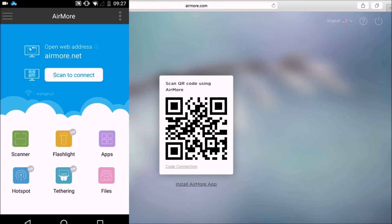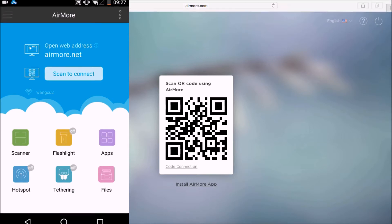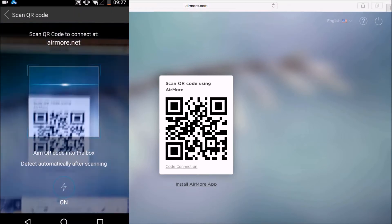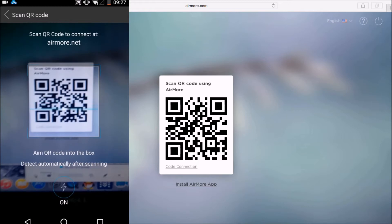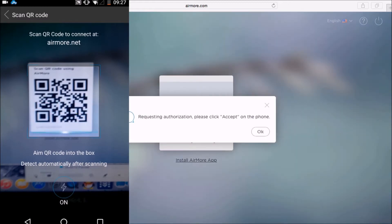Once the QR code appeared, launch AirMore on your phone and then click on the scan to connect button so that you may scan the QR code using the phone's camera.